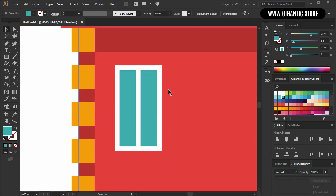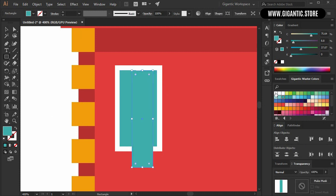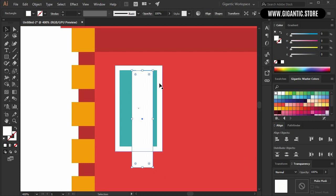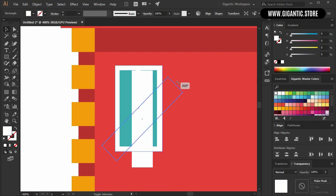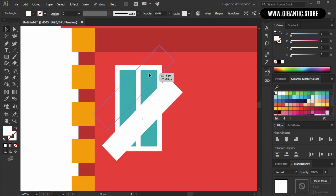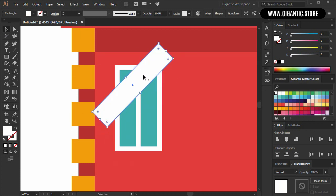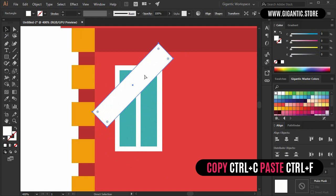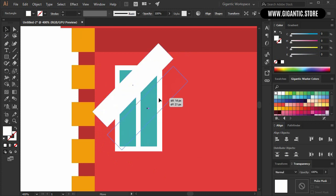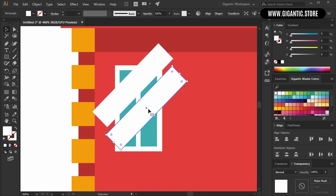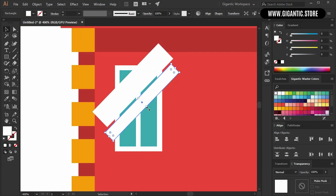The next step is a reflection on the window. Hit M on the keyboard, draw a white rectangle, then rotate it 45 degrees — hold Shift and rotate it. Move it here, copy it one more time with Ctrl+C, Ctrl+F, and change the size of the new shape. You will achieve better dynamic with it.